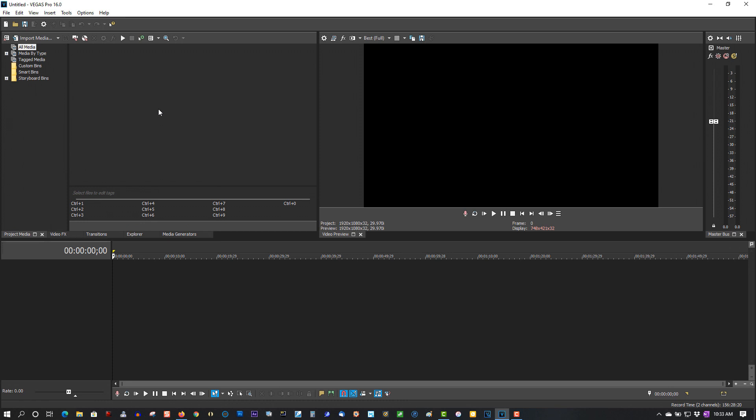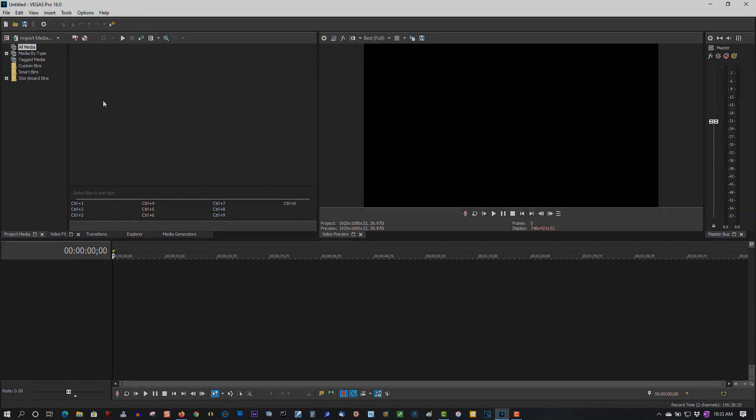They think something's wrong with Vegas, but it's not. What's happening is when you're editing, you're hitting this little X and closing the window out. So that's how to get them back. If you found this video helpful in any way, please give it a thumbs up, subscribe, and as always, thank you for watching.